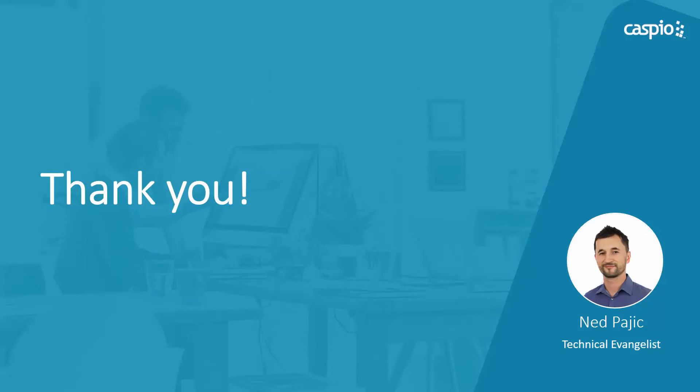Thank you for taking the time to watch our video guide. I hope that you enjoyed it and I hope that you'll give Caspio a try. If you have any questions, please don't hesitate to contact us at any time.